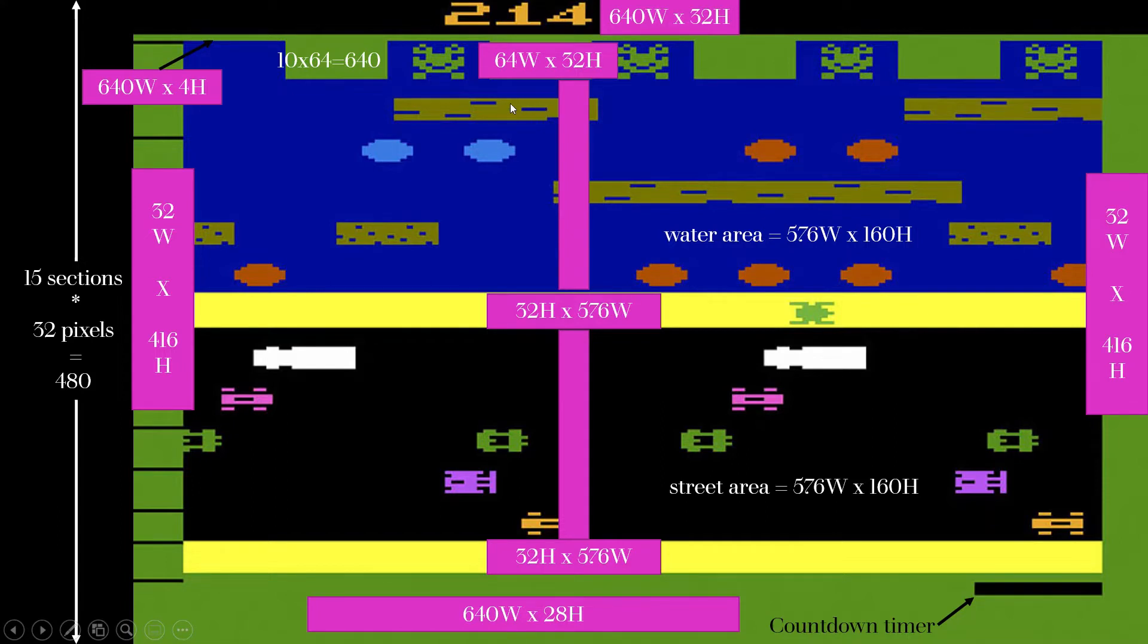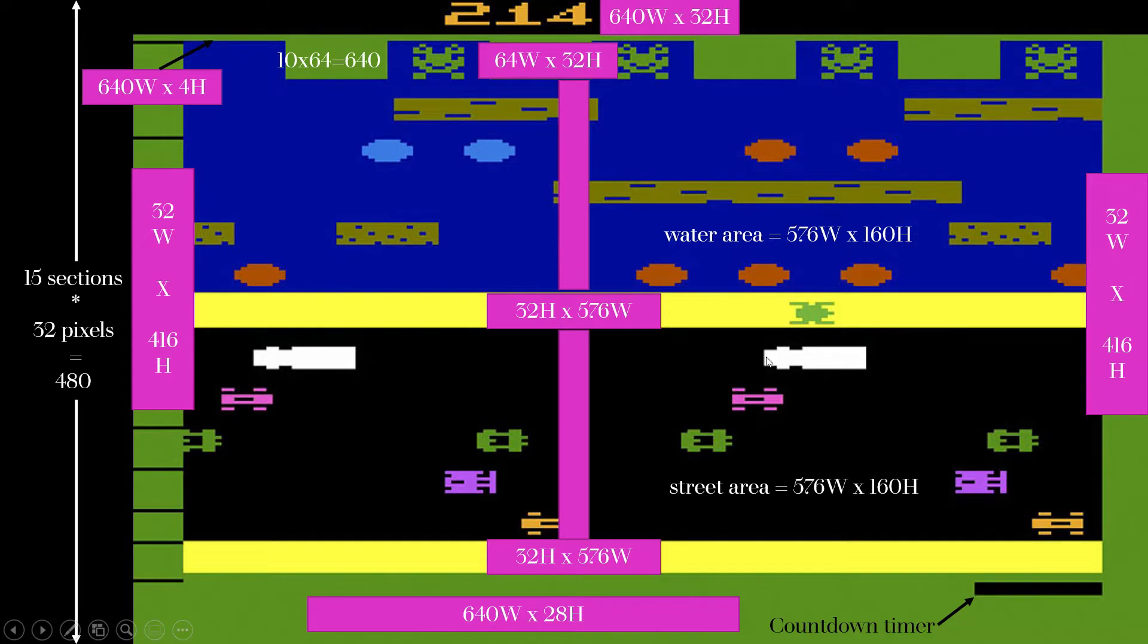For log, turtle, log, log, turtle - five lanes of vehicles - we just have to make the height of these a little less than 32 pixels so the edges don't collide.